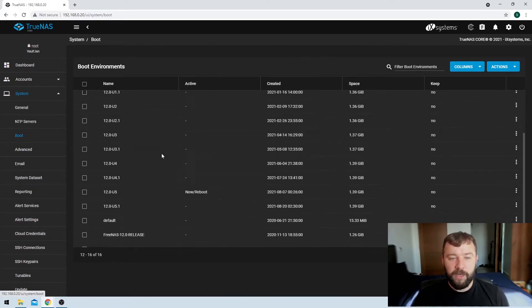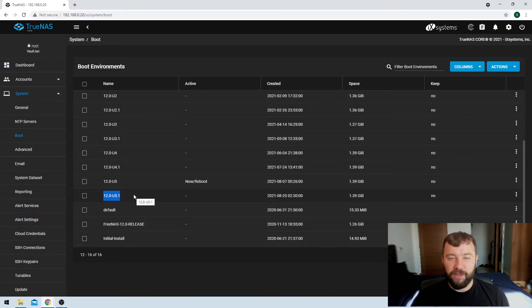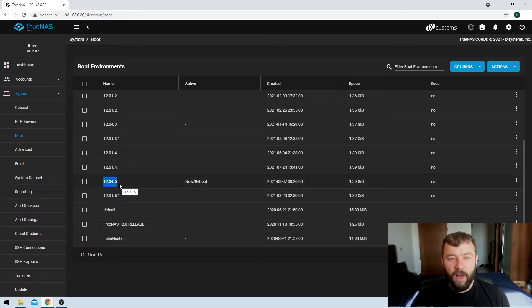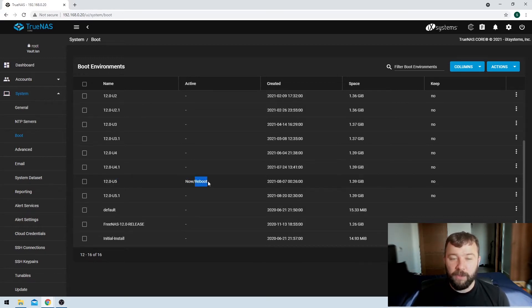We can see here that even though 12.0-U5.1 is installed and available on the system, I chose to boot into 12.0-U5. That is the current version — it's the one that's labeled 'now', and it's the version I'll go to if I reboot the system.